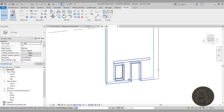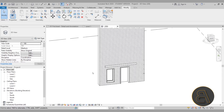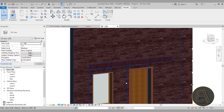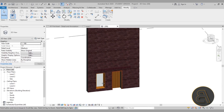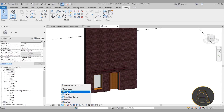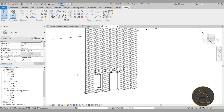You can switch to Realistic view or render it and the different brick pattern will appear correctly. This is a great way to vary the facade brick pattern in specific areas of a wall.